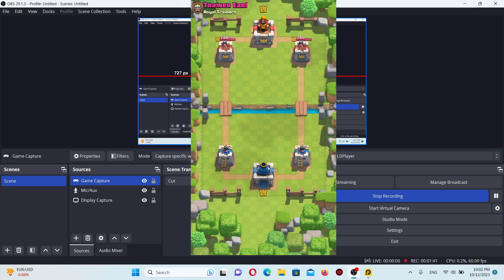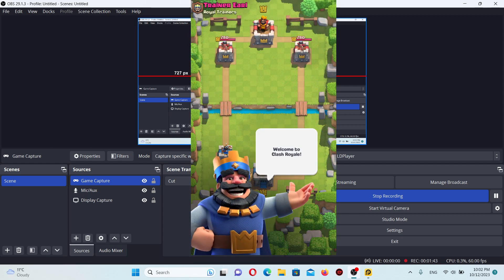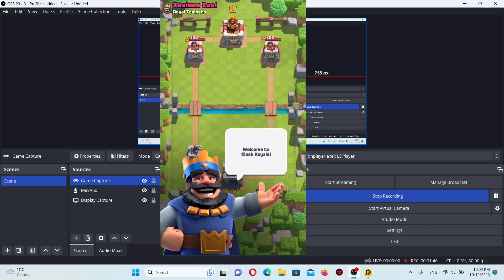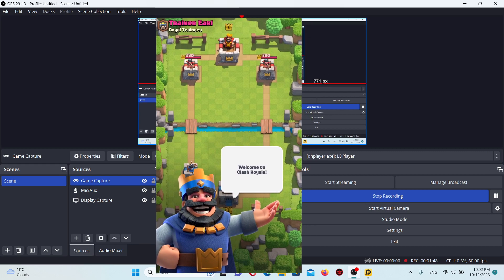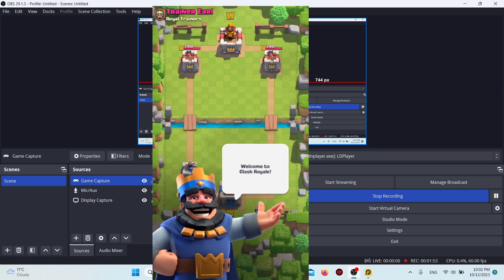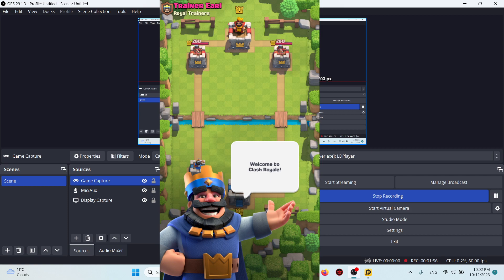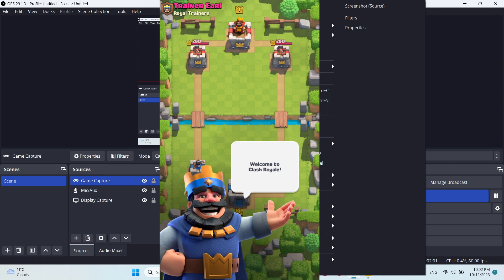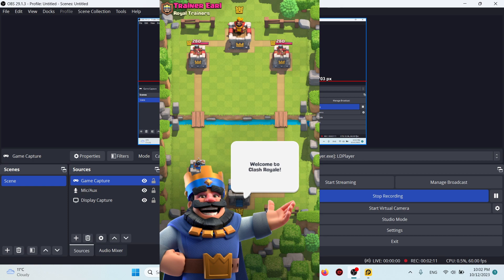OBS is now recording only the specific LDPlayer window with the game inside. You can adjust the size of the game window and move it — I'll leave it in the middle of the screen. If the preview isn't showing, you can check the Log Preview tab.